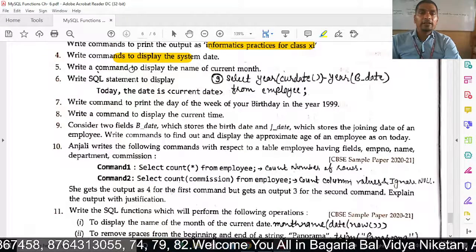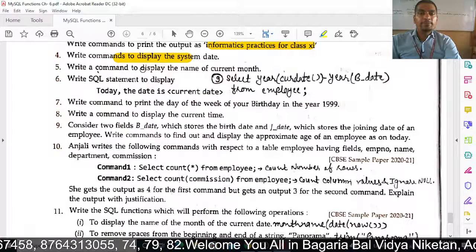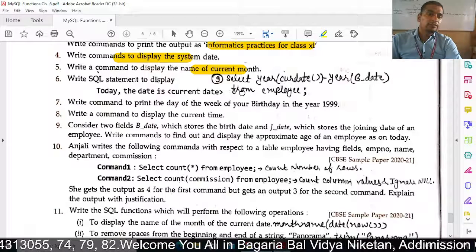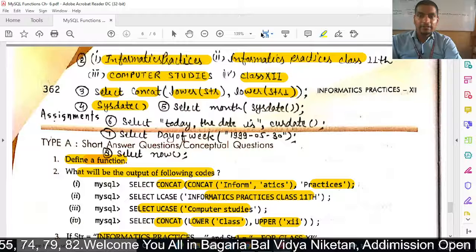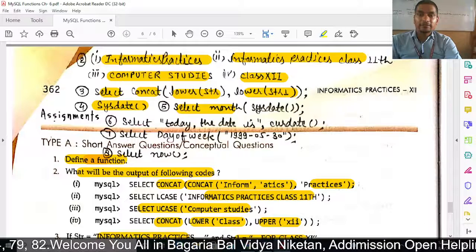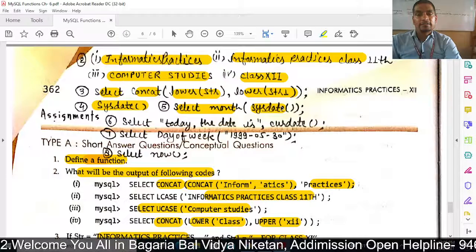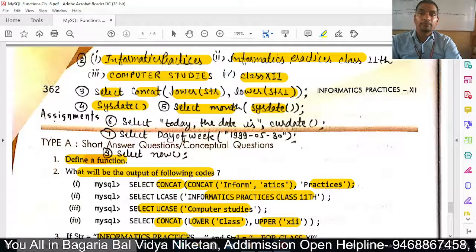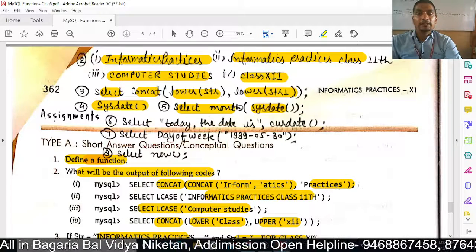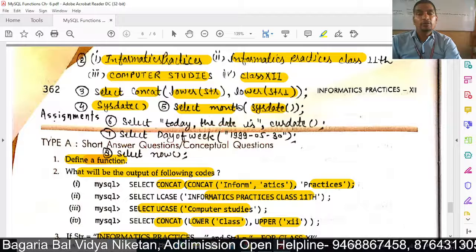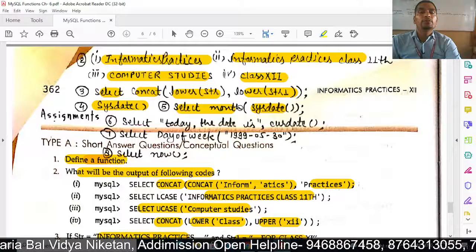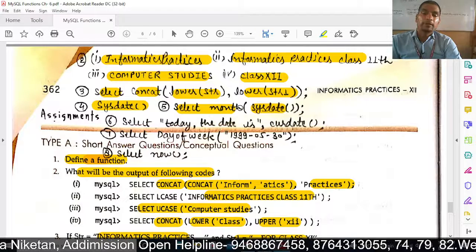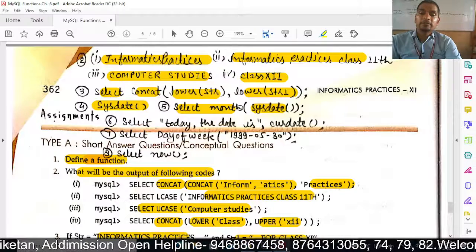Next: write a command to display the name of the current month. We need the name of the current month, so we use: SELECT MONTHNAME(SYSDATE). If you only use MONTH, it shows the month number. To show the month name, you must use MONTHNAME.